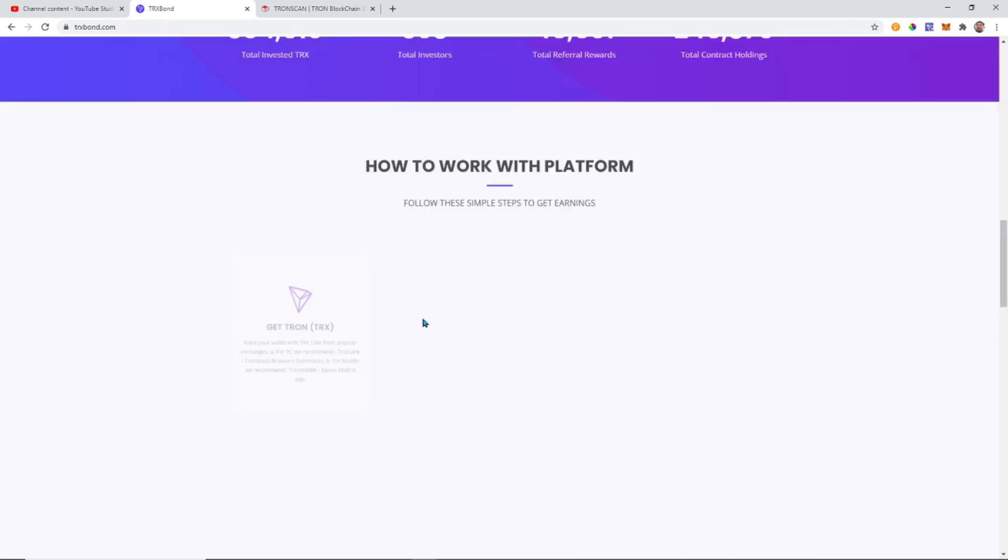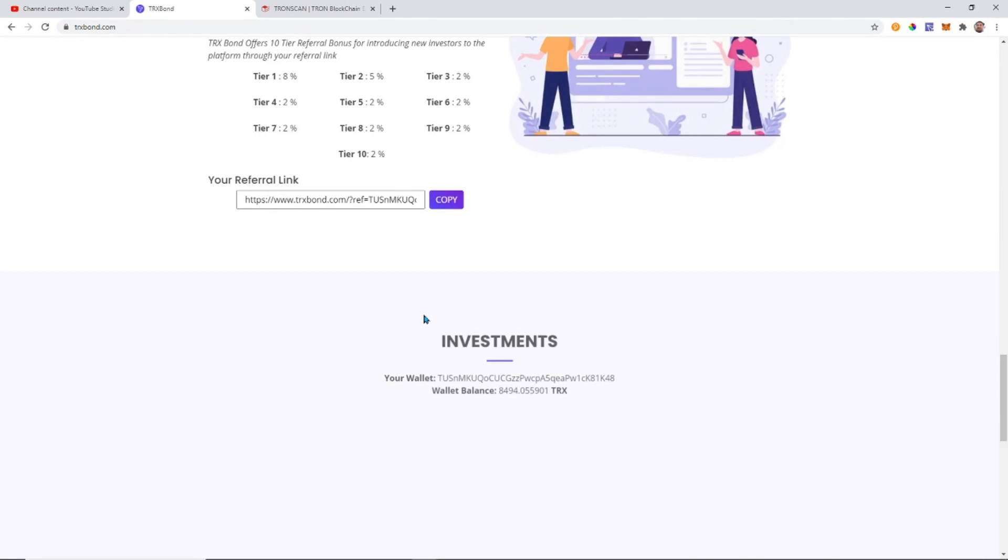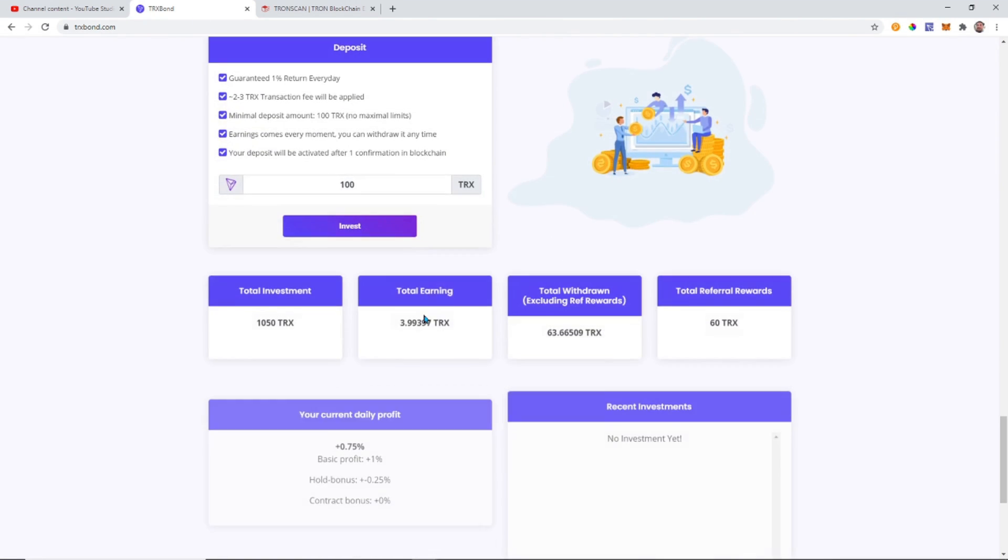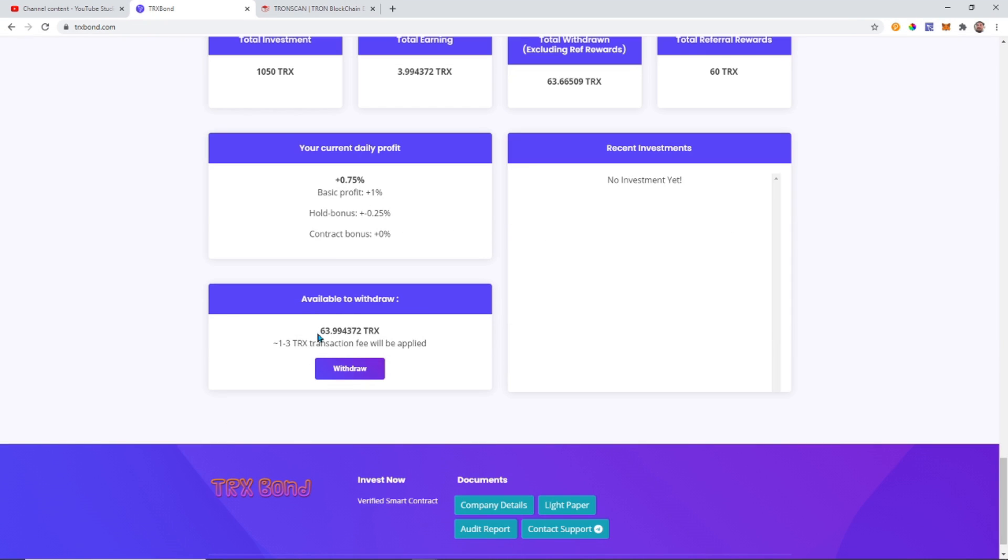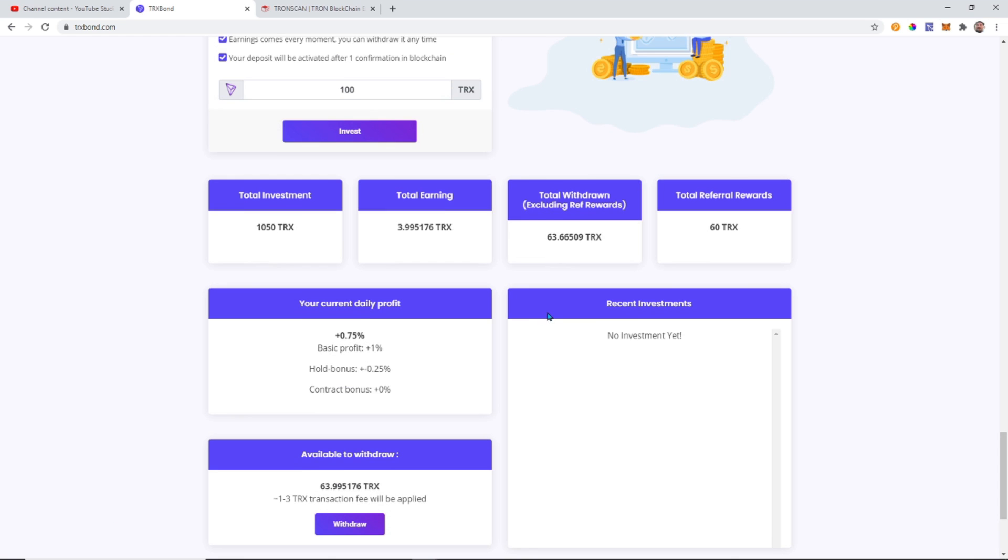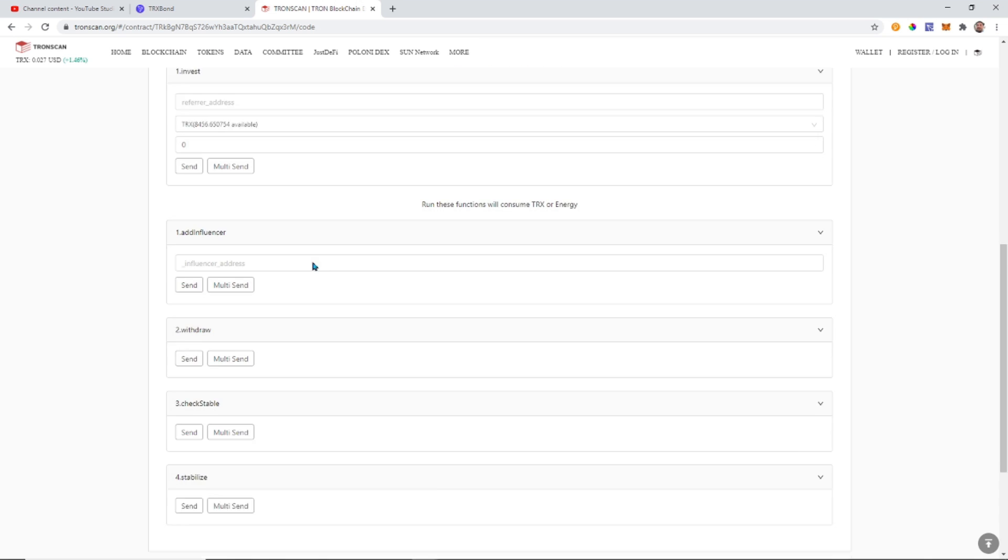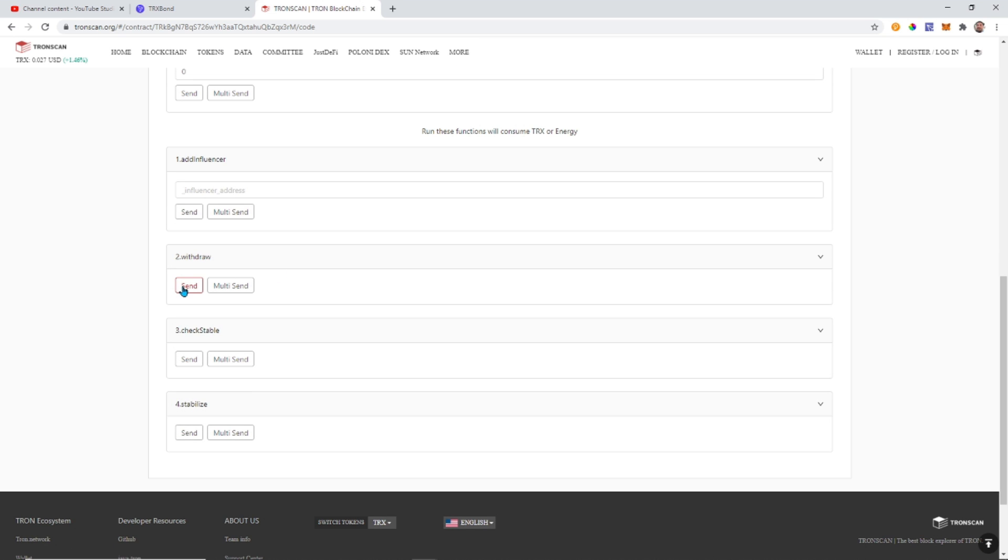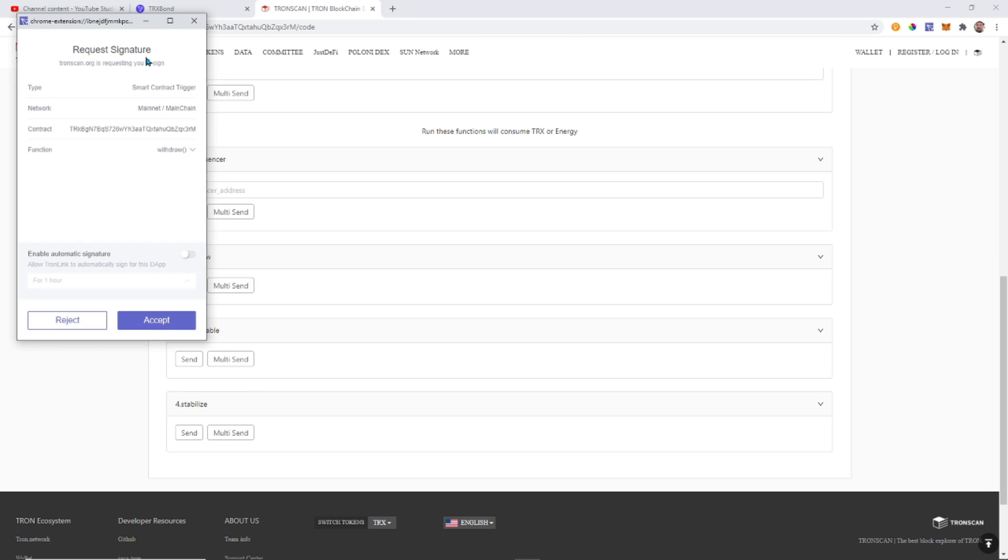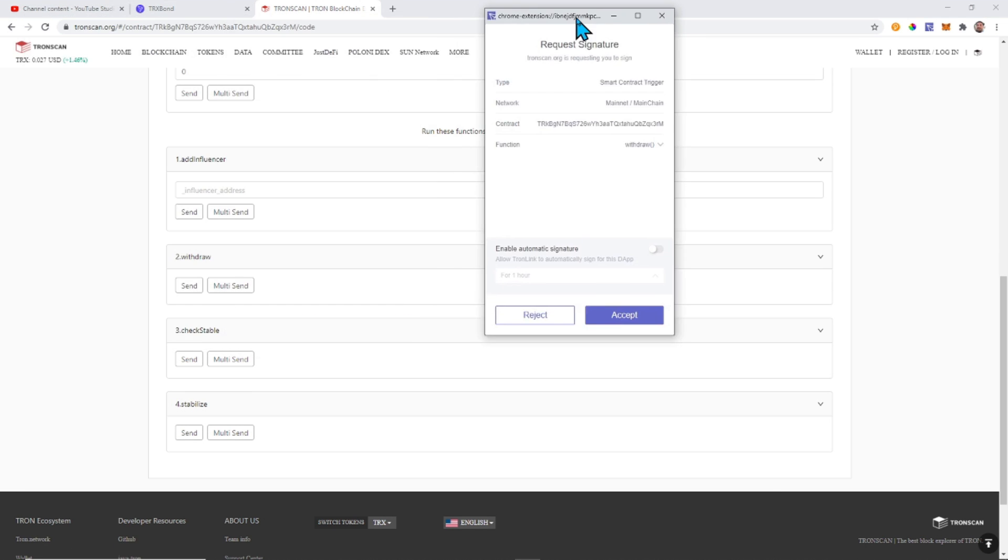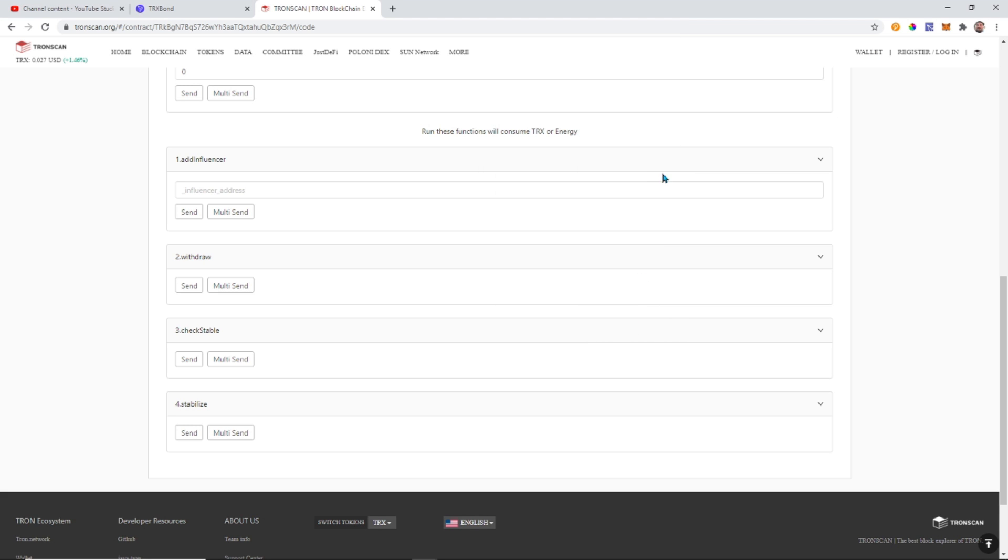That should be easy enough. And let's just go back so we can verify this information. So 63.99 TRX, I have available for withdraw. If I hit withdraw and send, just like I would on the contract, it's going to bring up the signature. Because it does require a signature. That's why you have to sync your wallet. We are going to accept. And just like that.